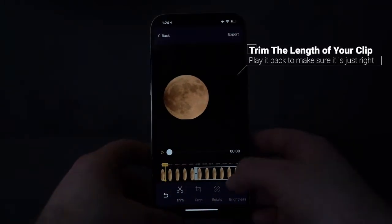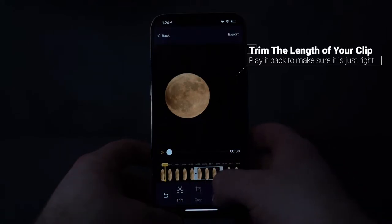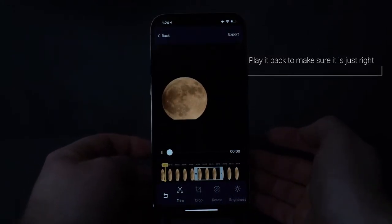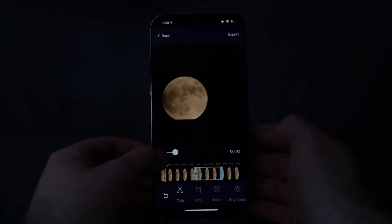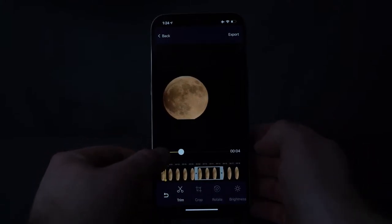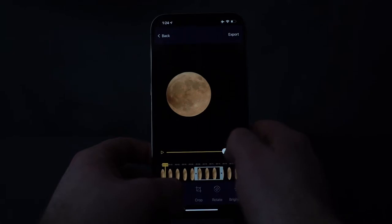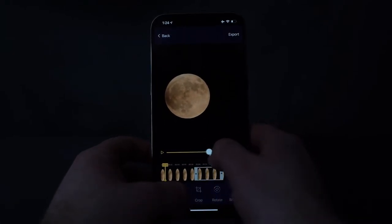Once you've selected that clip, you are now in our editor portion. Here we are just going to trim that clip down. You can also play and pause and scroll and play back that video.